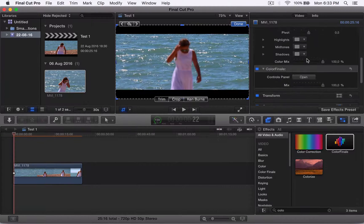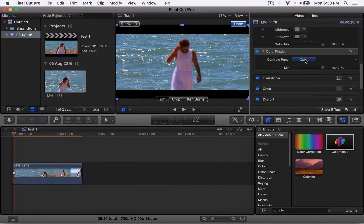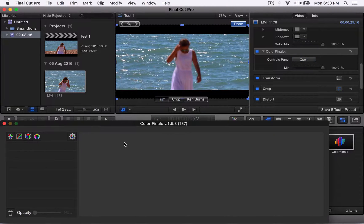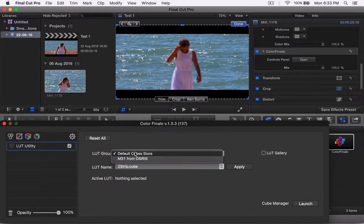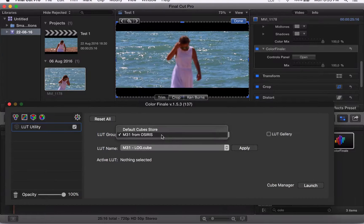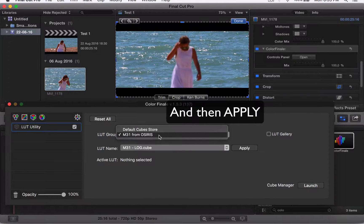Alright, now up here, go into open. Then go to this icon, the third one. Then go there. Then click on M31 from Osiris.